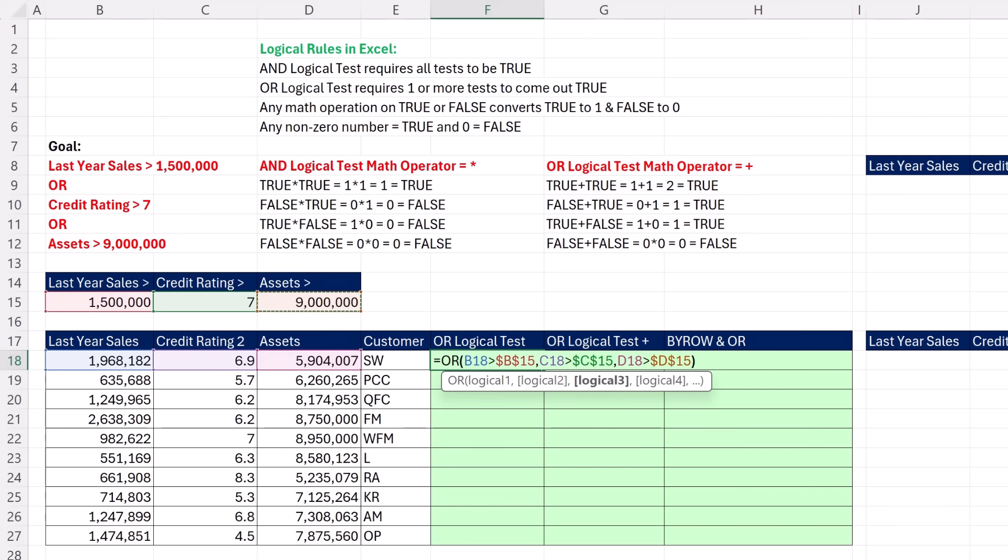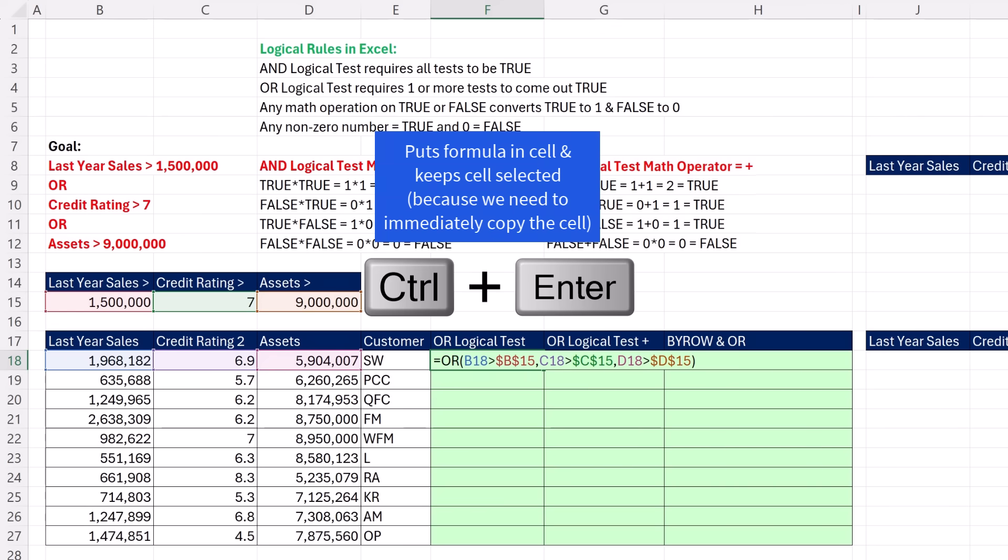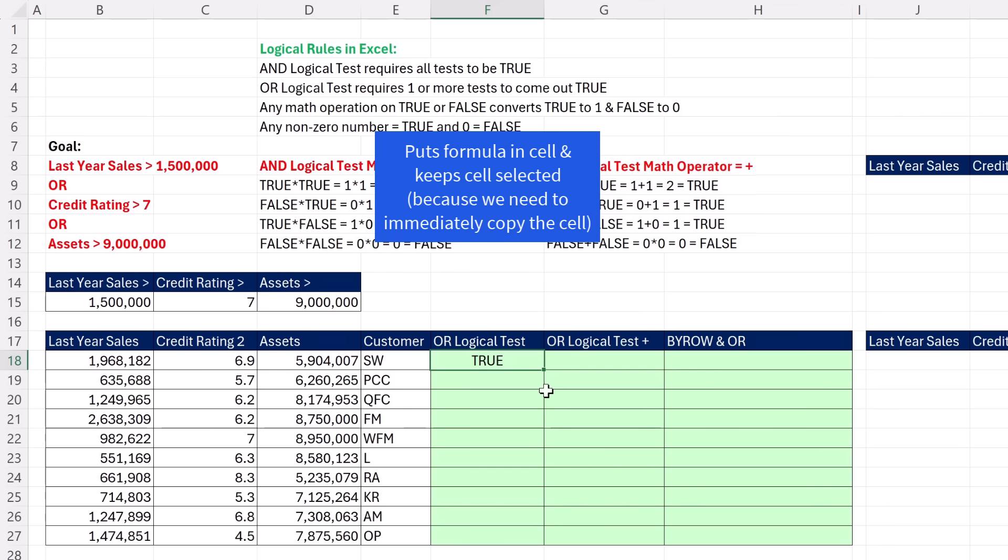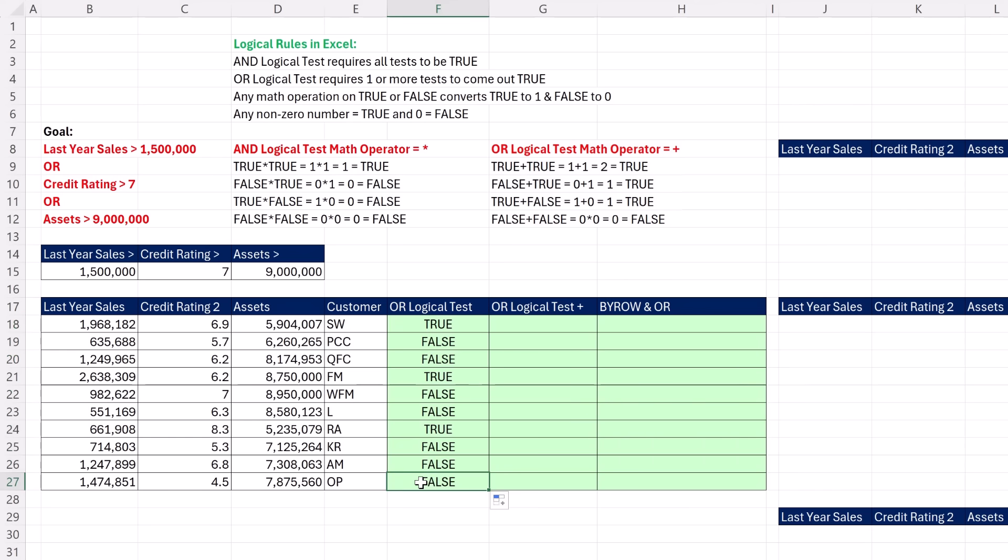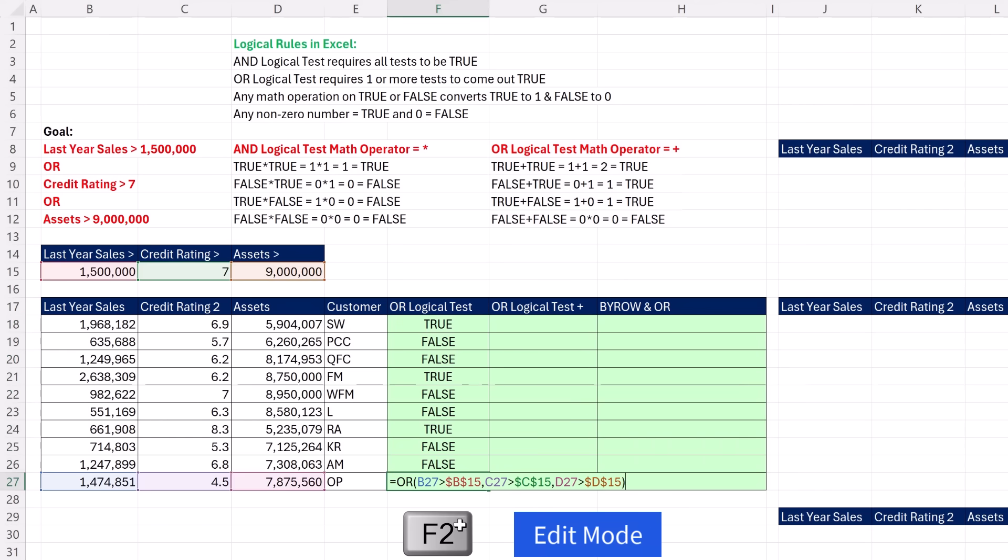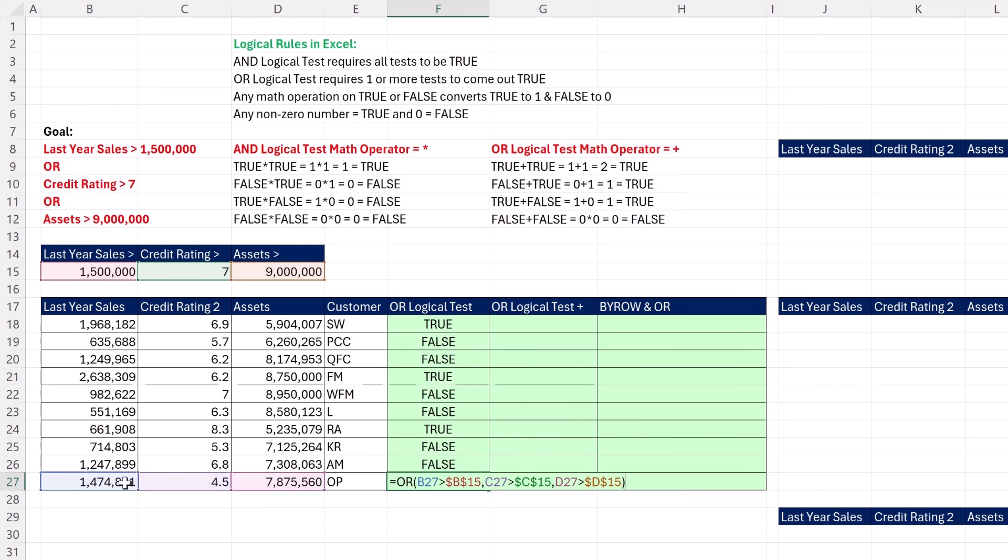If we close parentheses, when I Control Enter, it delivers a true, and I can copy it down. So it will give us a true or false, if I hit F2, in every single row. F2 allows us to check the locked cell references and the relative.